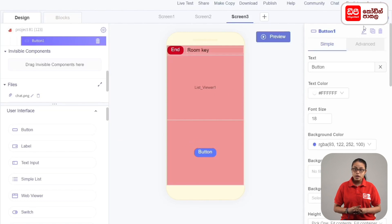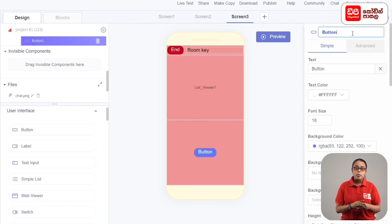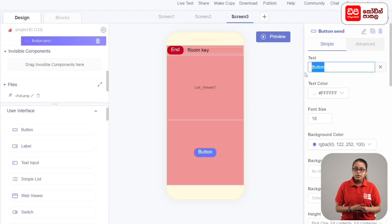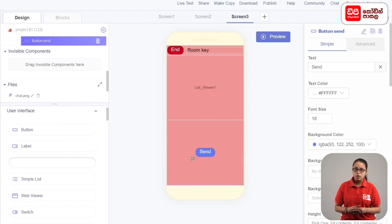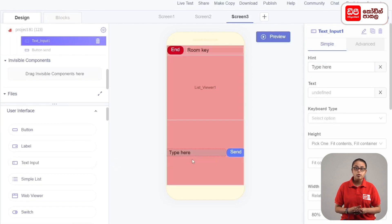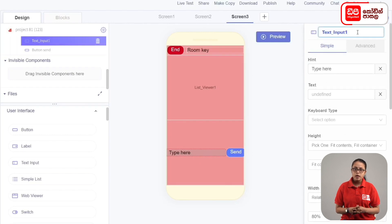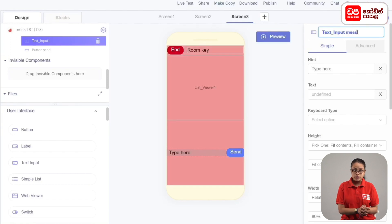If you click the rename button, you can rename the button. If you want to add the text input, you can drag the row to the text input. Select the text input and click the rename button and name it text input message.